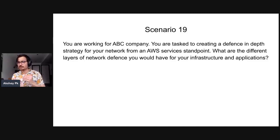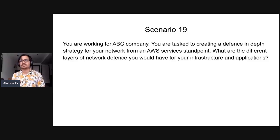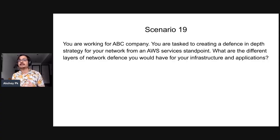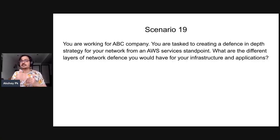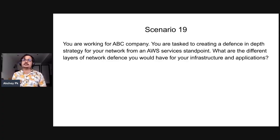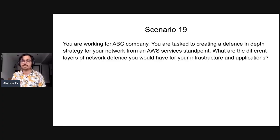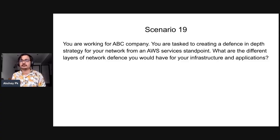So this is what we are talking about — very short and sweet. You're working for an AWS company and you're tasked with creating a defense in depth strategy. Defense in depth from the network standpoint and application standpoint — different layers of network defense for infrastructure and application.